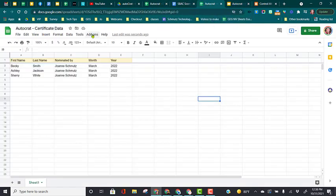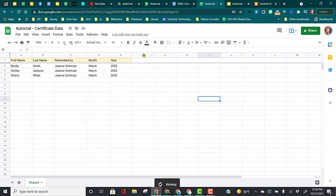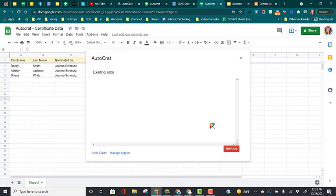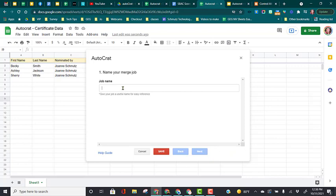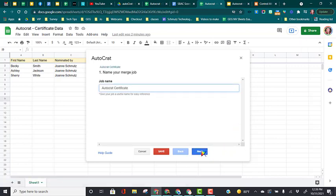So now we're going to come to Add-on, Autocrat, and click on Launch. In the bottom right-hand corner, we're going to click on New Job. We're just going to call this Autocrat Certificate. Click Next.